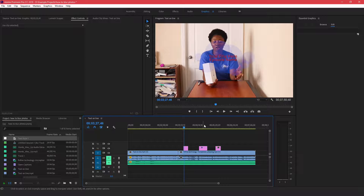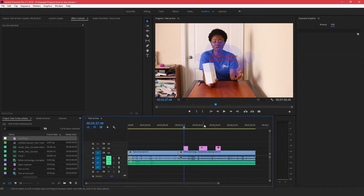Alright guys, that's it for today's video. Those are three ways you can create titles in Adobe Premiere Pro. If you liked this video please give it a big thumbs up and subscribe for more videos like this one. I'll see you in the next video, bye!